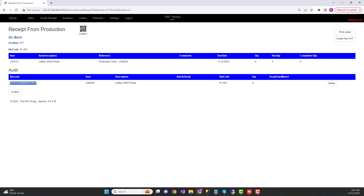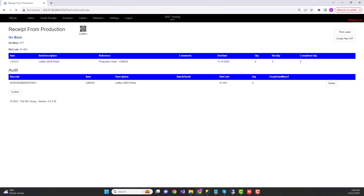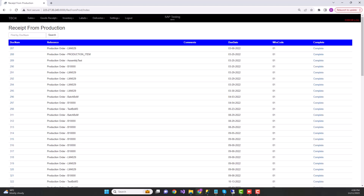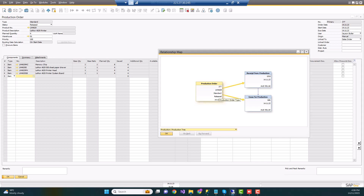You can scan multiple SSCCs belonging to multiple products and the system records all quantities and items associated with each SSCC. When you're happy, you can confirm the process — this confirms the transaction from TBO4, and within a few seconds it updates the ERP, creating both the issue for production and the receipt from production. Back in SAP, you can see the production order lines are now grayed out.